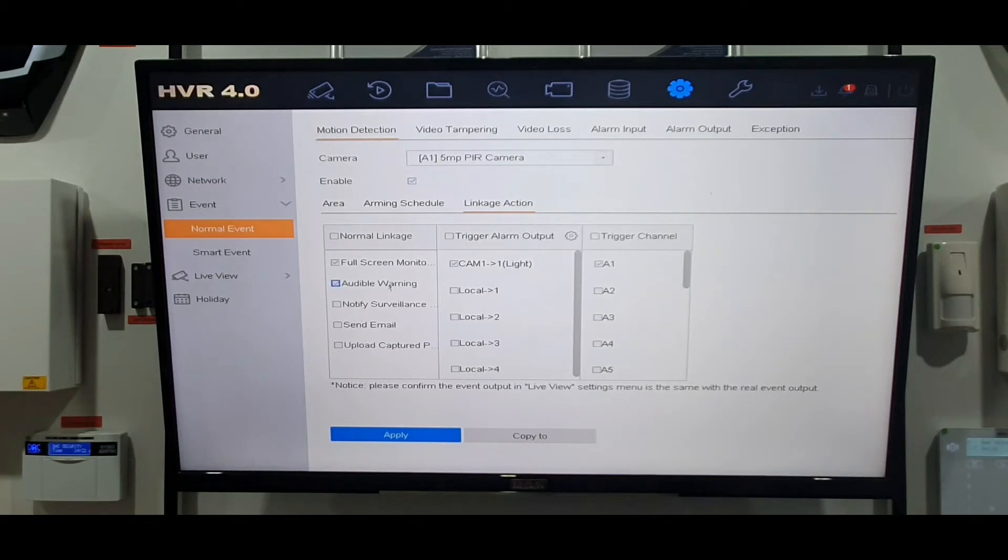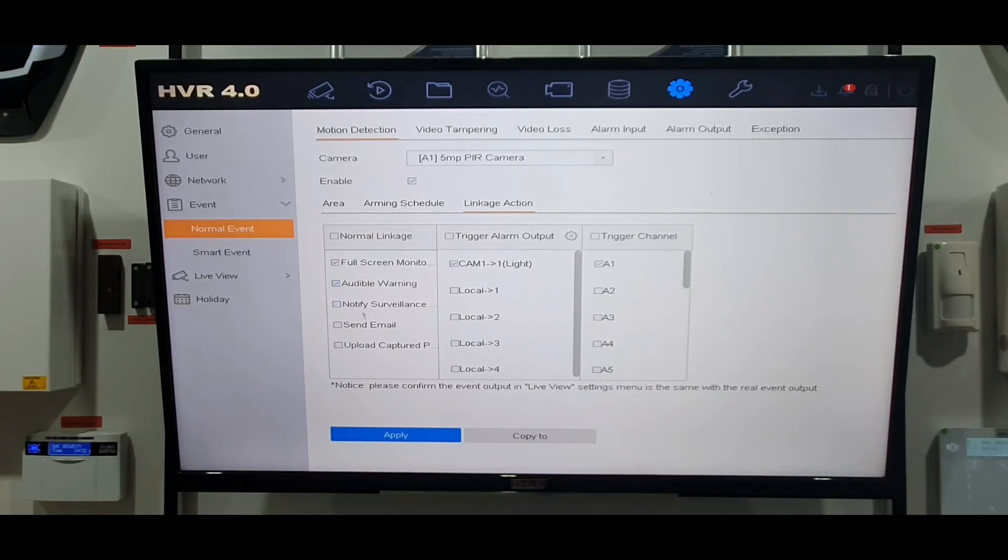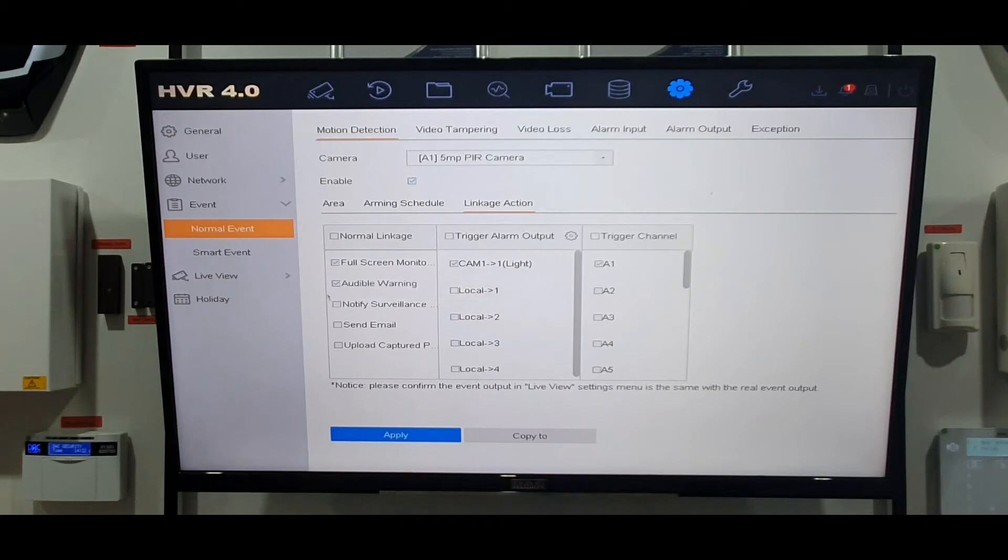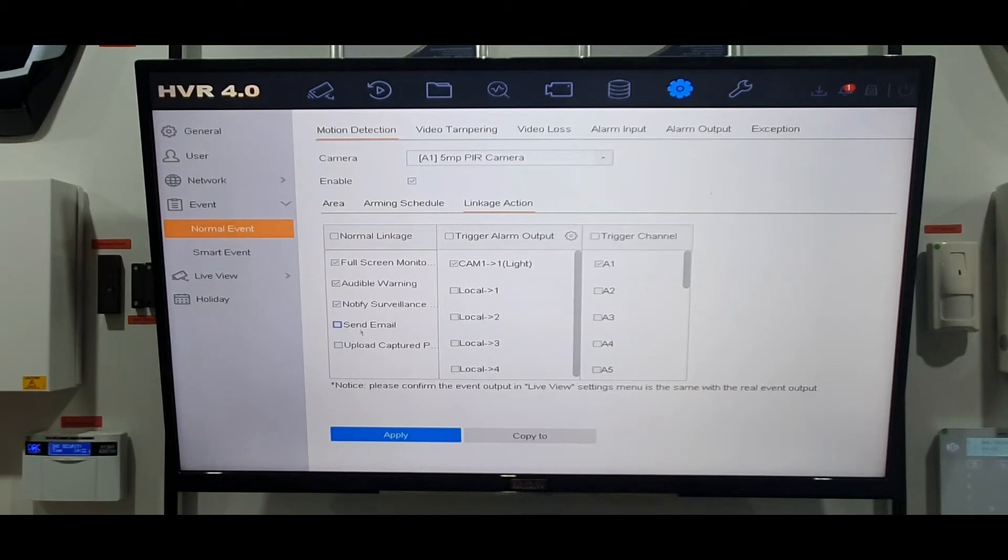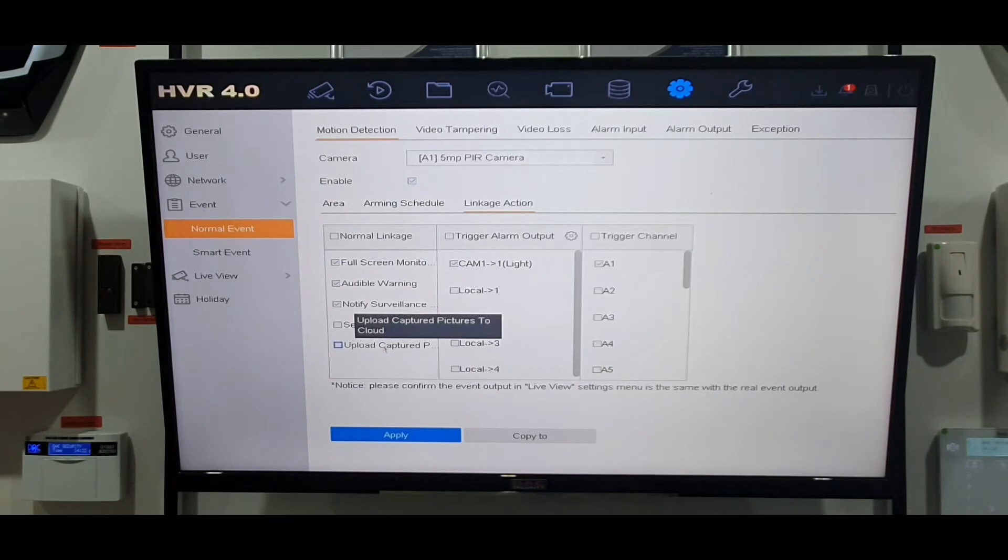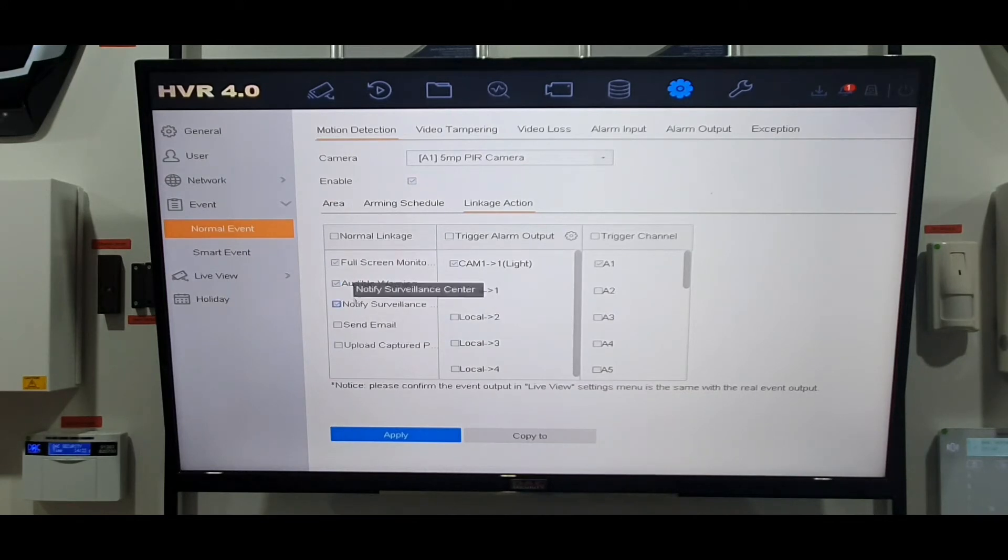Full-screen monitor and we'll have that on audible warning. If somebody moves in the area of the camera, the machine beeps as well to let them know somebody's around. Notify surveillance center, that's the push notification to the phone. I will take that as well and we'll show you that working later. Send an email so obviously send you an email if somebody moves. You can also upload pictures to your personal cloud storage as well, but the main three are really these ones at the top here.